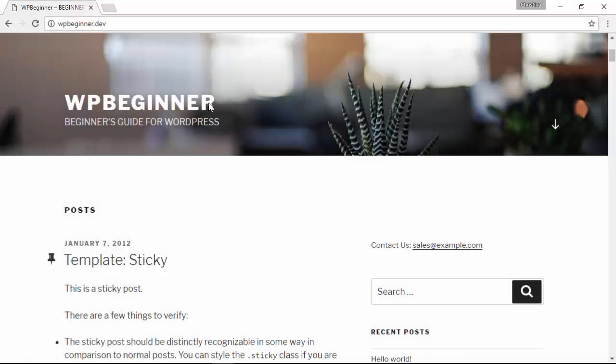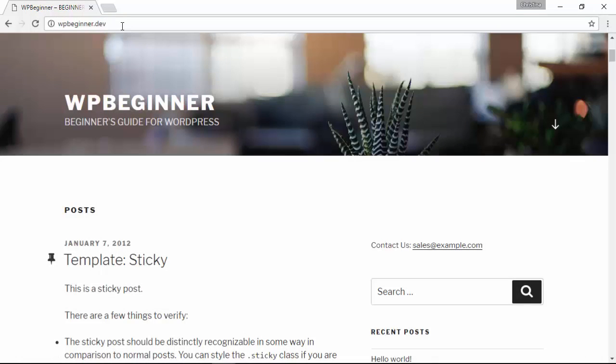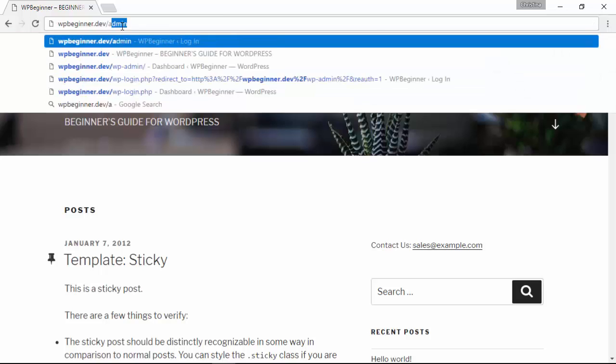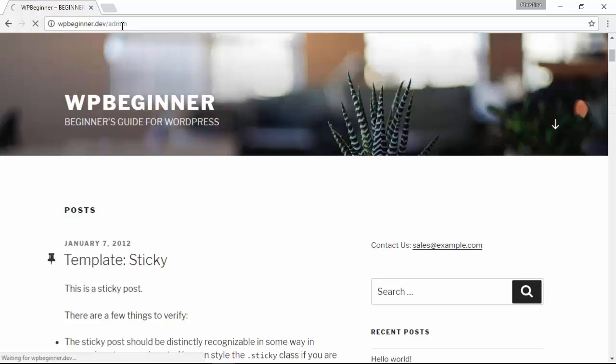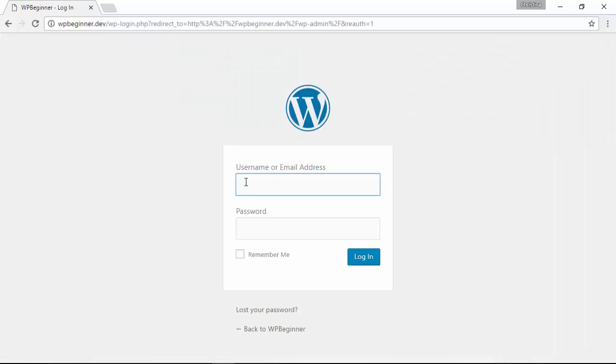To get started let's go ahead and head over to our website. We want to log in to the WordPress dashboard, so add admin to the end of your website and it'll bring you to your login screen where you can login.